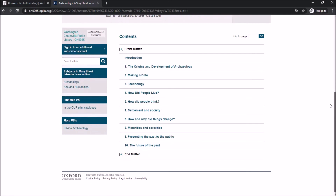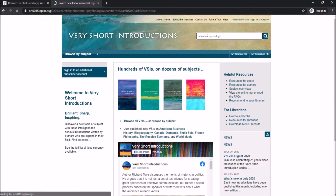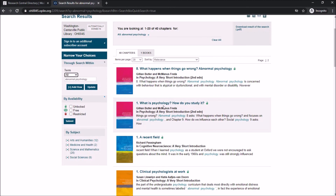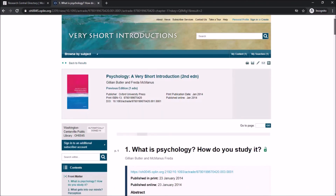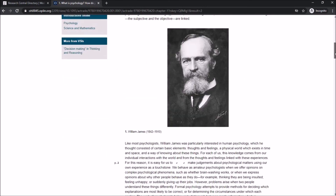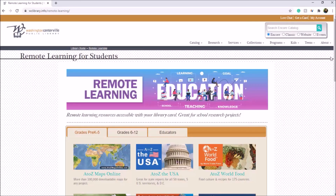If you already have a subject in mind, enter the keyword at the top of the page in the search bar. For this search I looked up abnormal psychology and got back results on what is psychology, which gives me a general overview that includes the term abnormal psychology. When we click on a very short introduction of psychology, we will get an overview of the discipline as well as a table of contents field on the left-hand side. That is how to use our Very Short Introductions database.